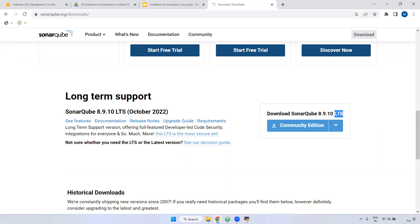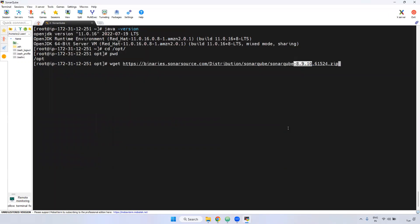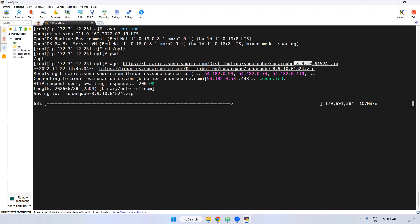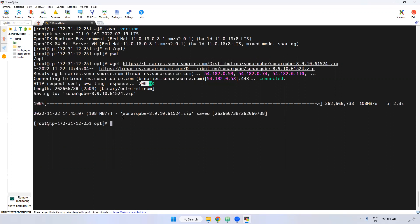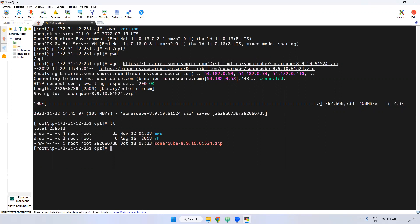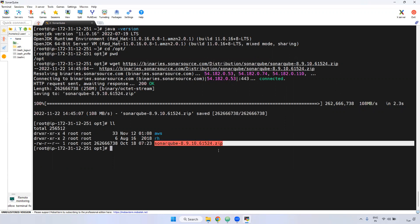If you use the latest version, there might be some bugs. I am using one loop open source. If you see 200 OK, it means the particular URL is correct and it is downloaded. The zip file is downloaded — if you give the ll command, you can confirm the file is downloaded.